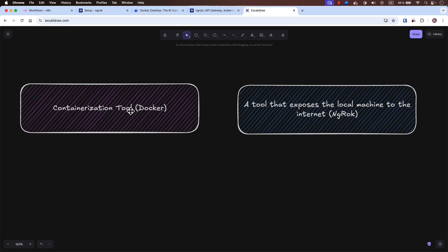First, as I mentioned, we need a containerization tool. For that we will use Docker or Docker Desktop. We also need another tool that exposes the local machine to the internet. We need that because when working with N8N and creating workflows, sometimes you need to receive webhooks and events from the internet — for example from Telegram. Telegram is on the internet and it needs to send hooks to a machine also available on the internet. If your machine is not available on the internet, this will not work. The tool we need for that is called ngrok.